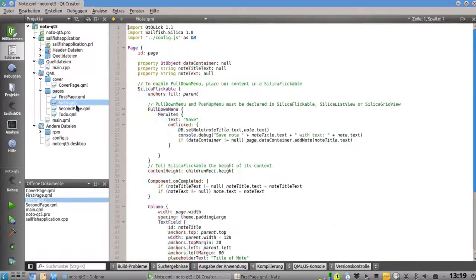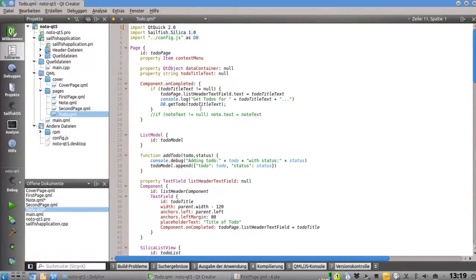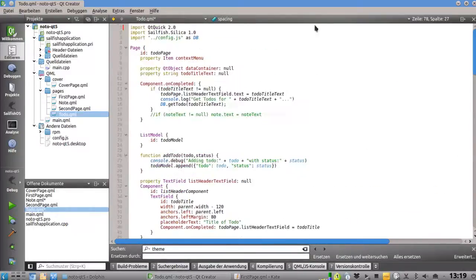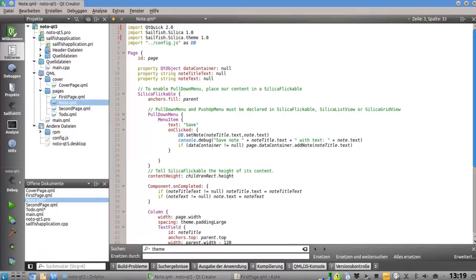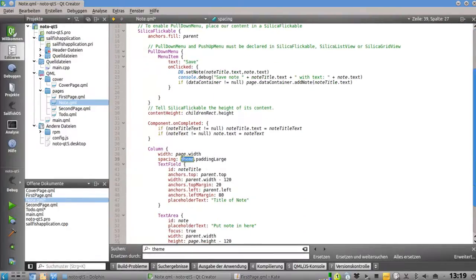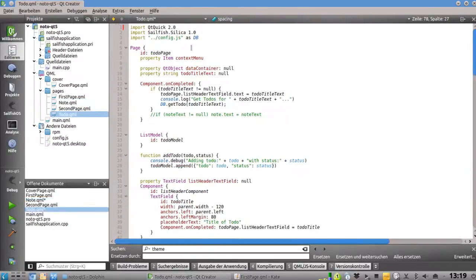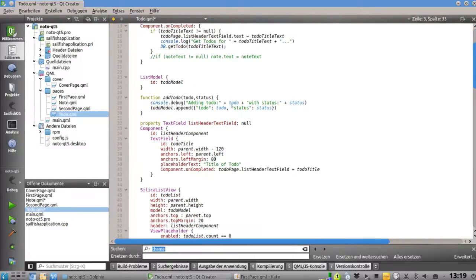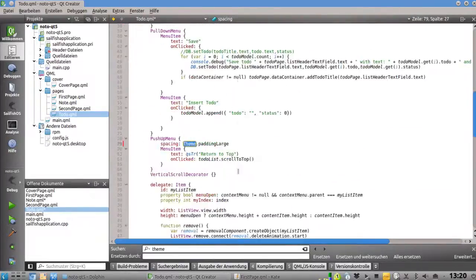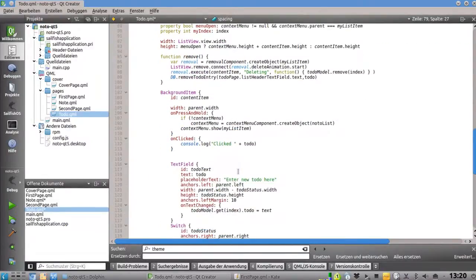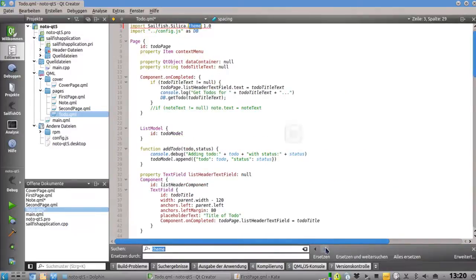Next, the Note and ToDo QML files need their headers updated to Qt Quick 2. I also need to import the Sailfish Silica theme in these files — going to the first page to copy the Silica import — and of course update all occurrences of 'theme' to a capital T in those files as well.